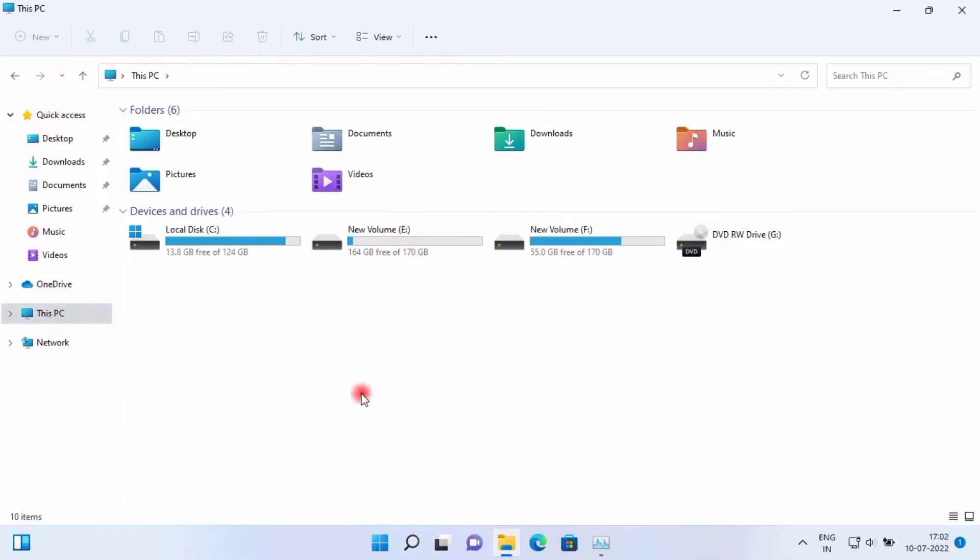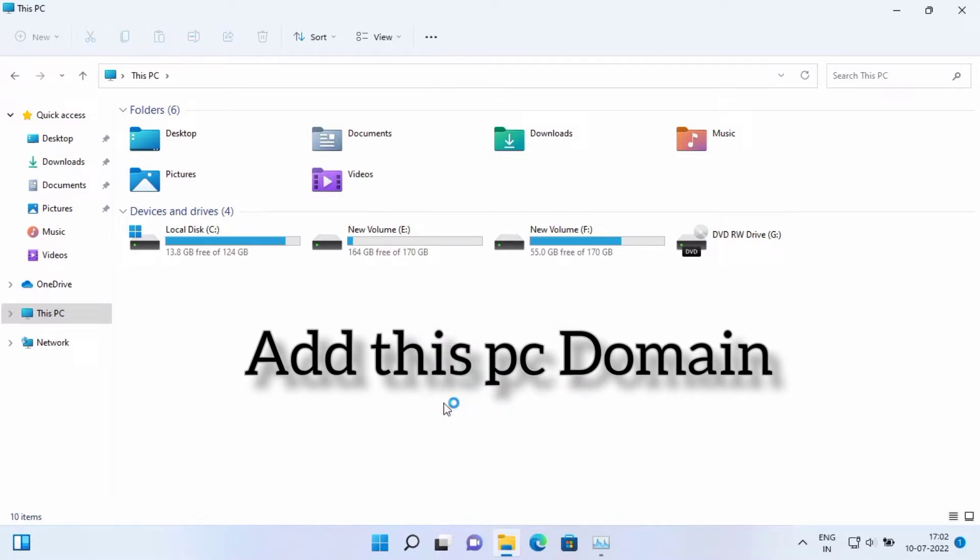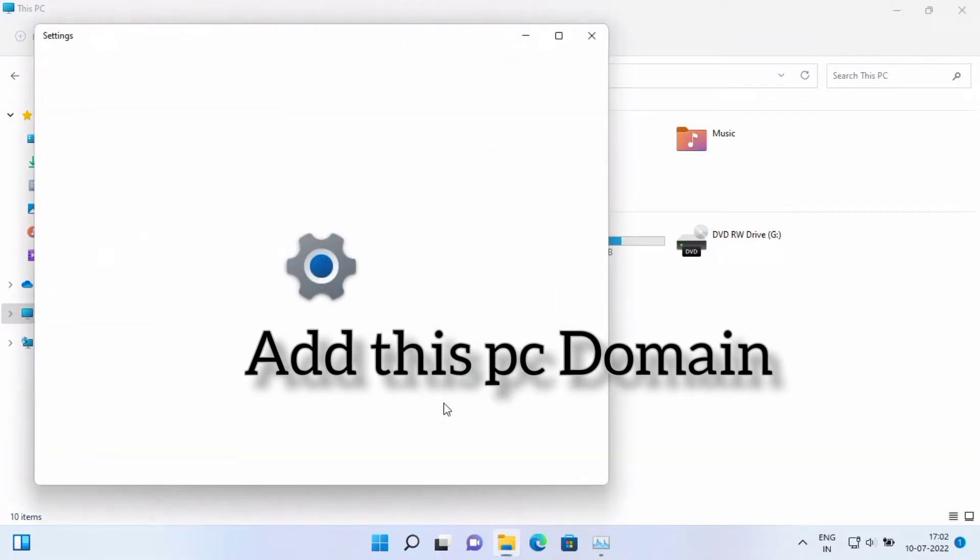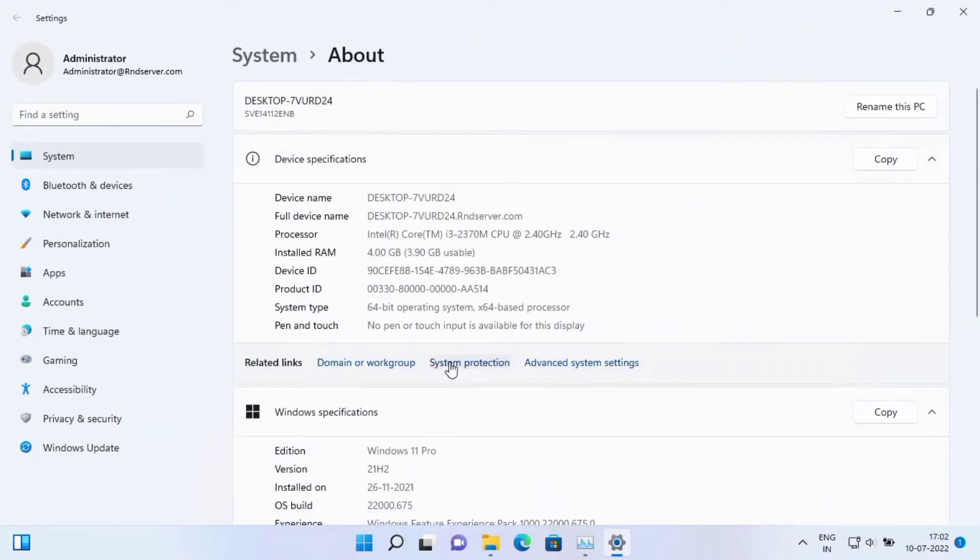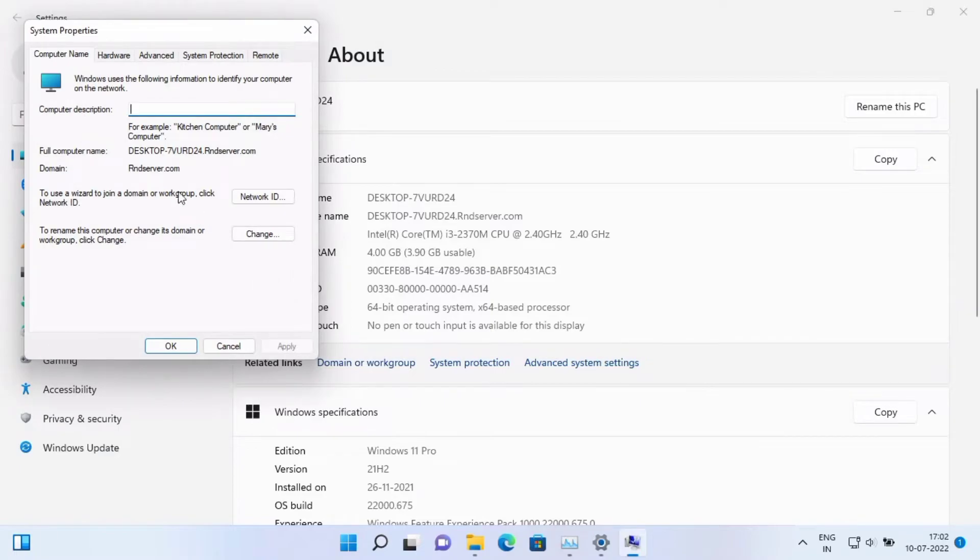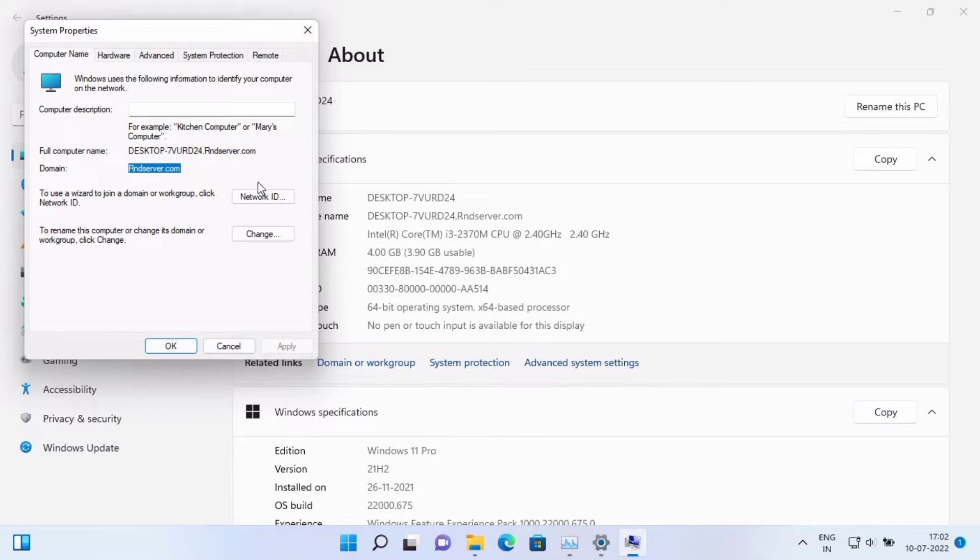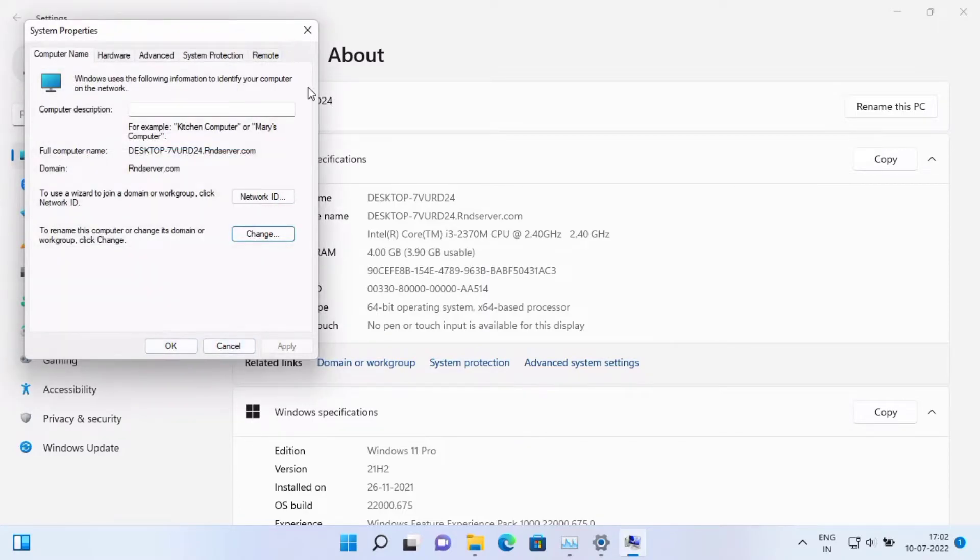First you need to add this server to domain. Okay, I already added the domain. I want to check once. See, I right-click Properties, going to System Domain. Okay, see this - domain added rnt server.com already. This rnt server domain I already added.